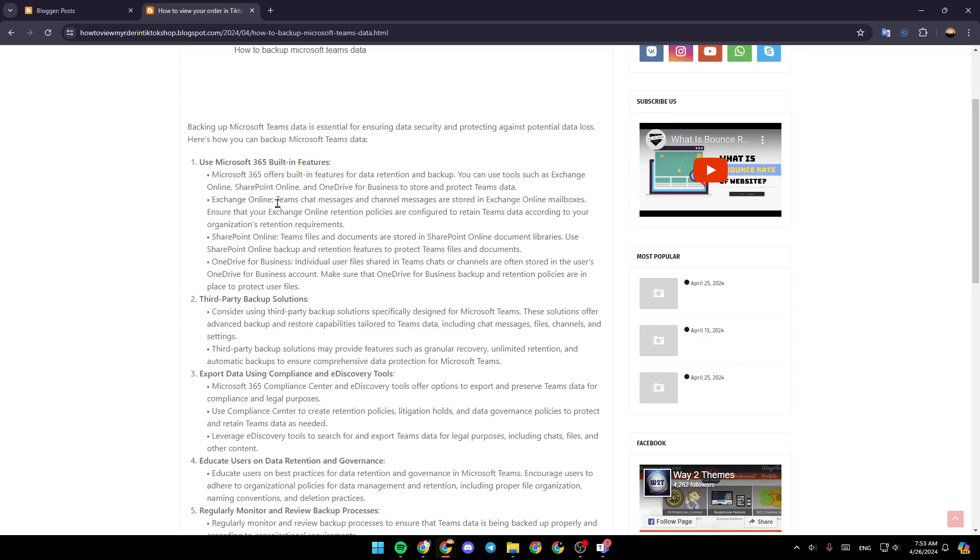Exchange Online: Teams chat messages and channel messages are stored in Exchange Online mailboxes. Ensure that your Exchange Online retention policies are configured to retain Teams data according to your organization's retention requirements.